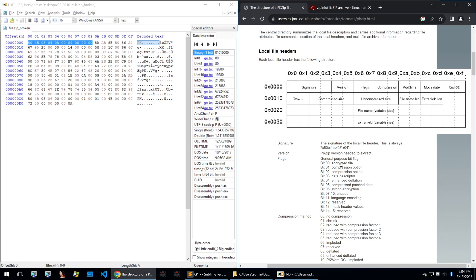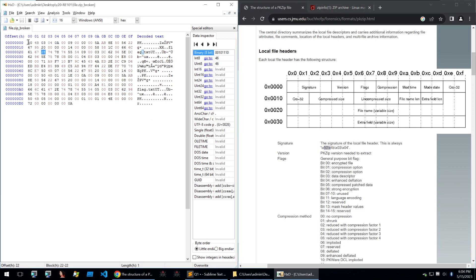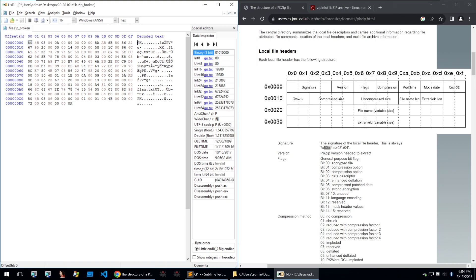Now usually you'll pull up something like the documentation of the file header and then check it against what the different values are meant to be. A common one is this 504B0304, which is the file signature as the first four bytes. And sometimes these are wrong. Usually reads as PK in the decoded text and sometimes that's changed.